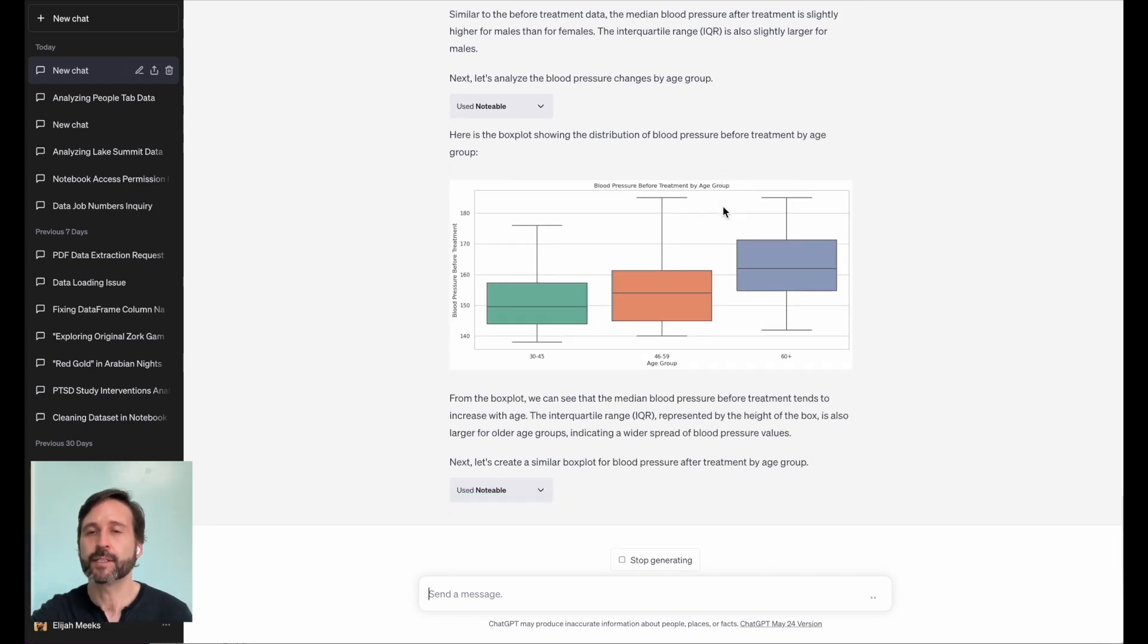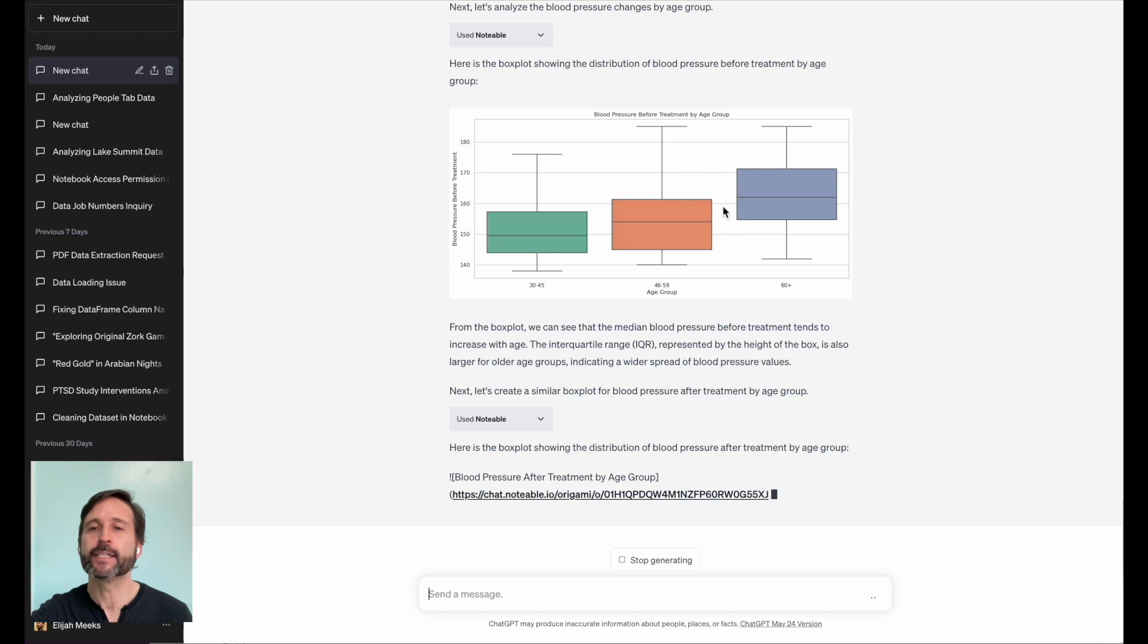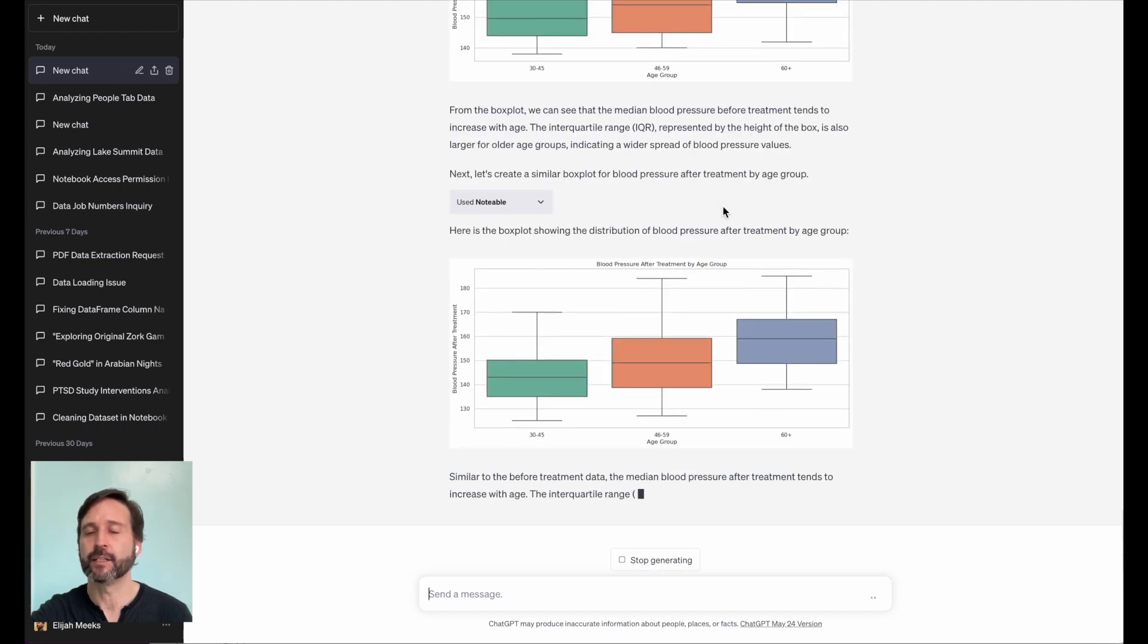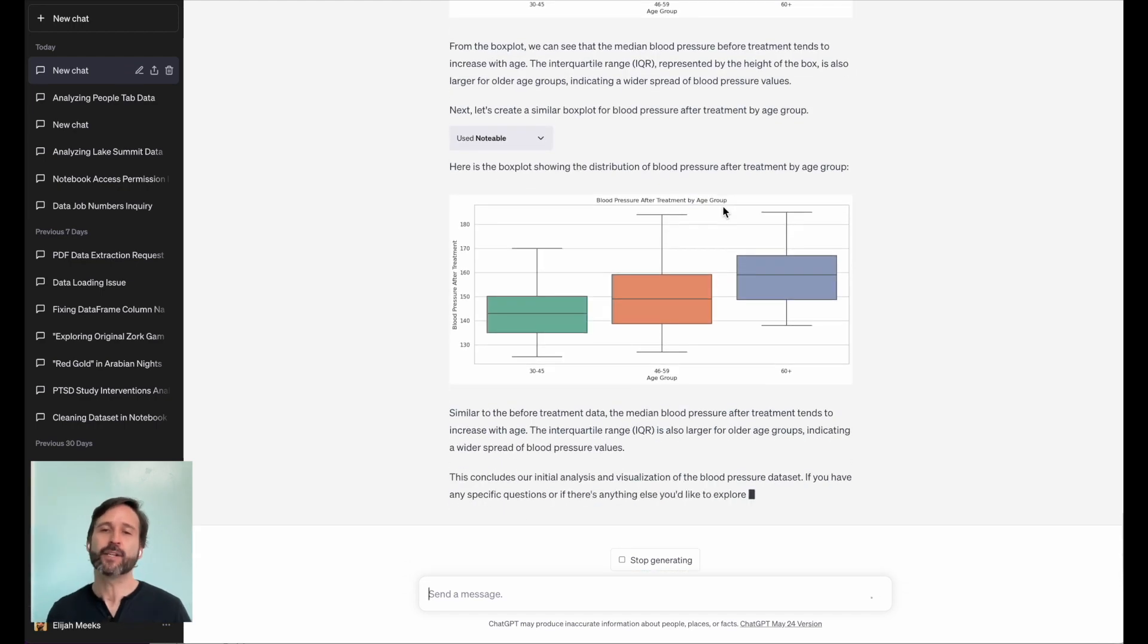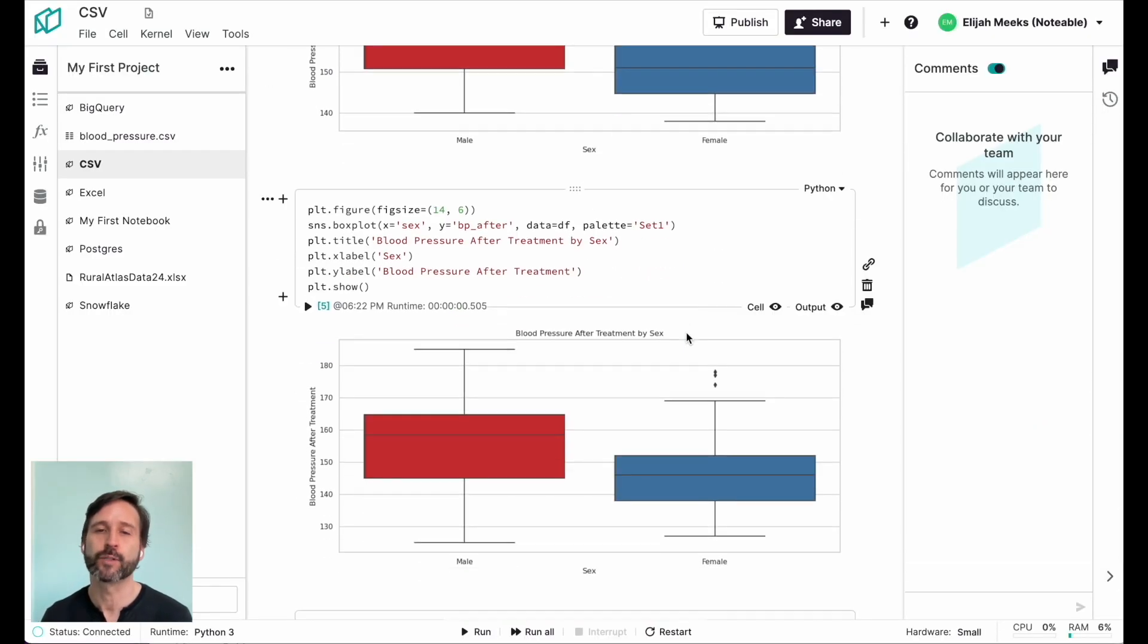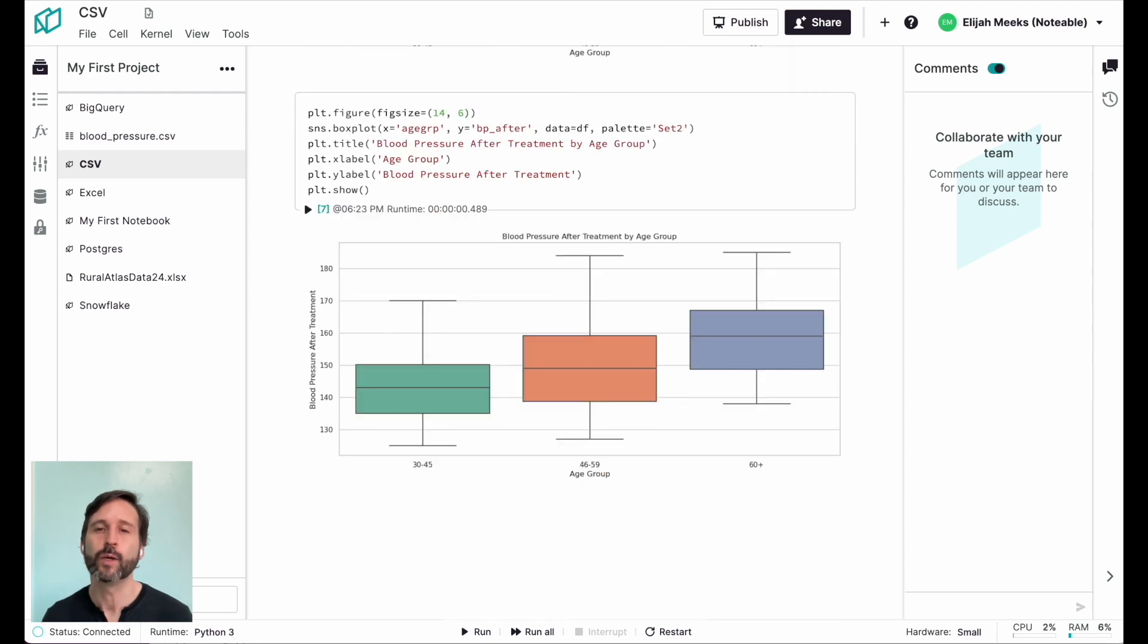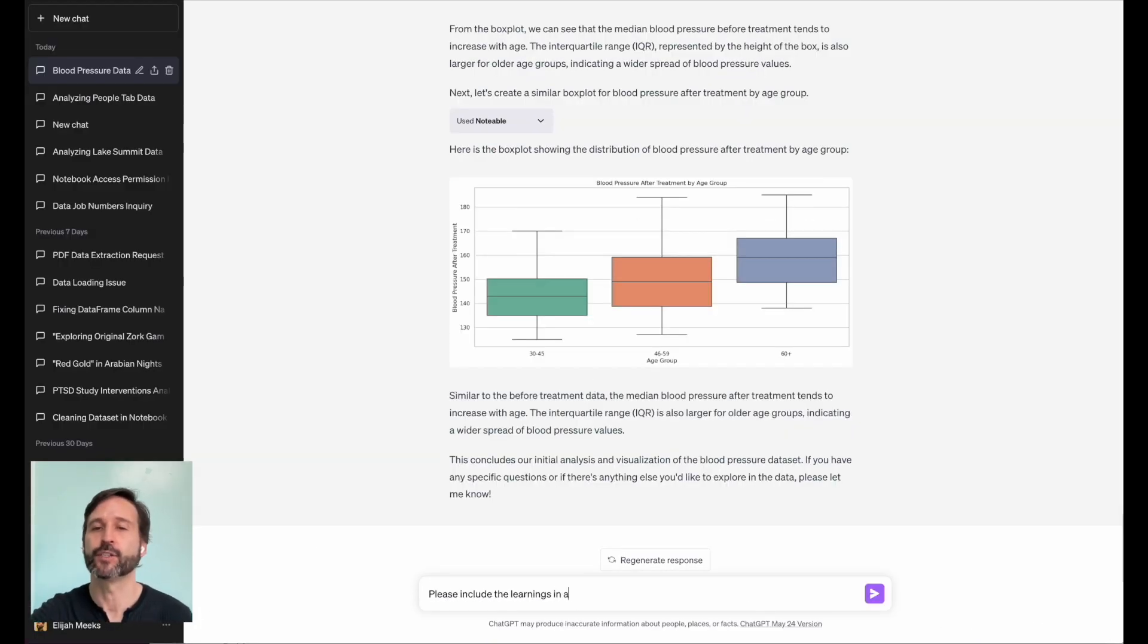So I tell it explicitly, hey, include the learnings as a cell in the notebook, because I love having this dynamic document afterward that I can work with after I'm done with my ChatGPT session.